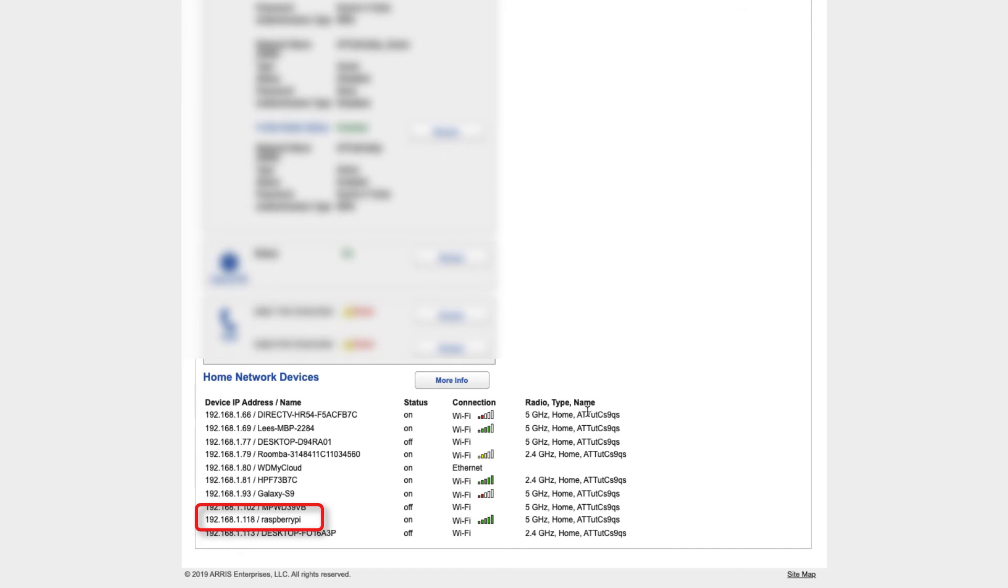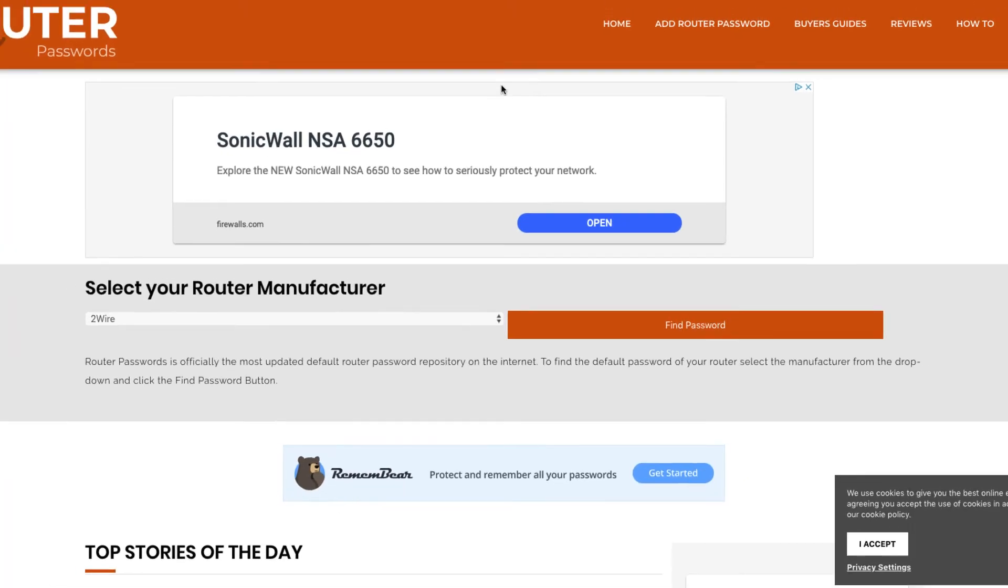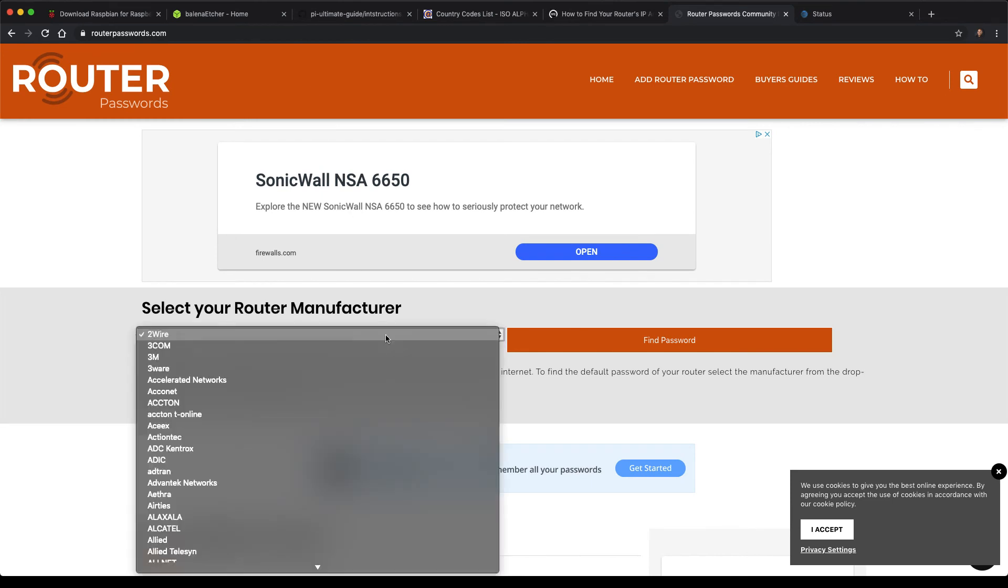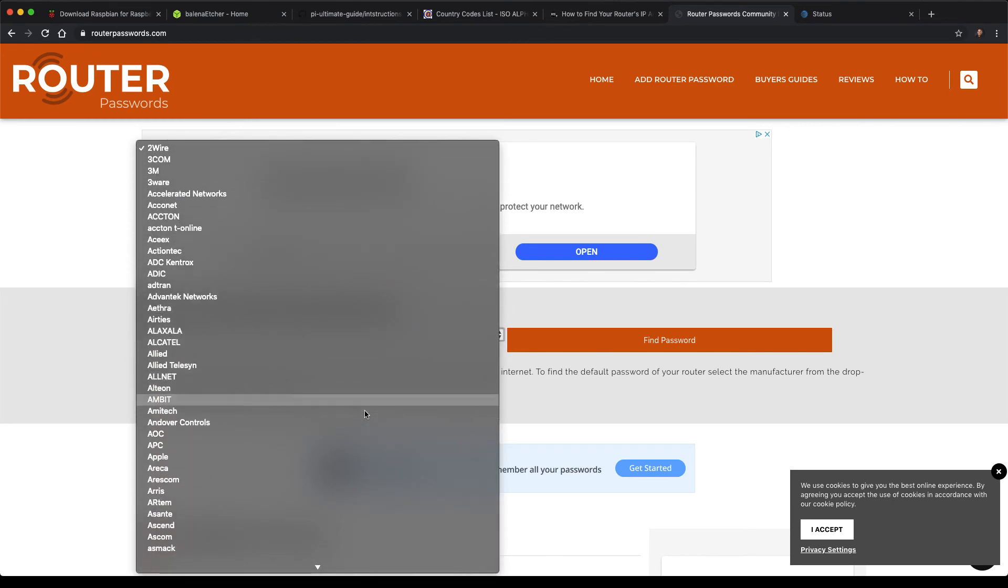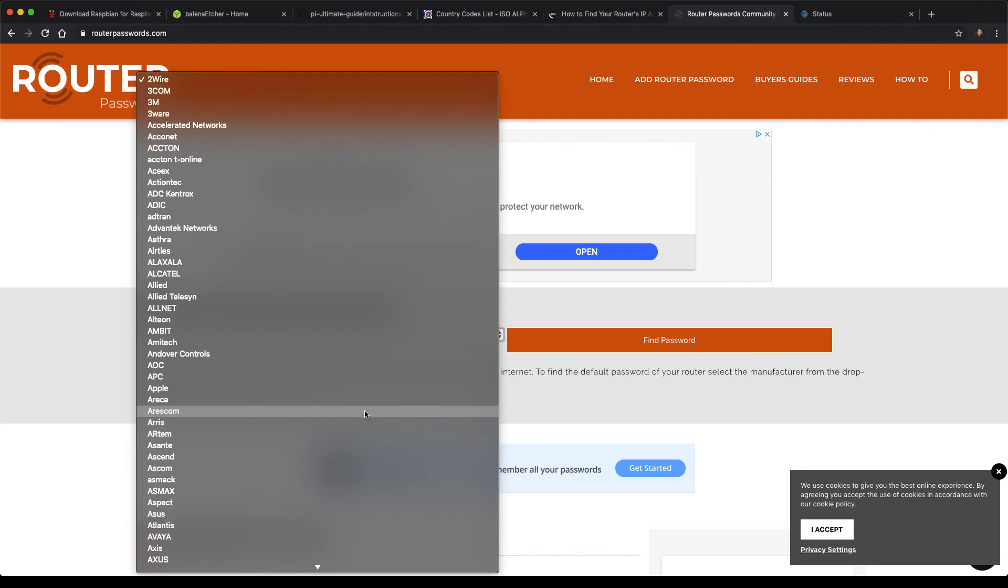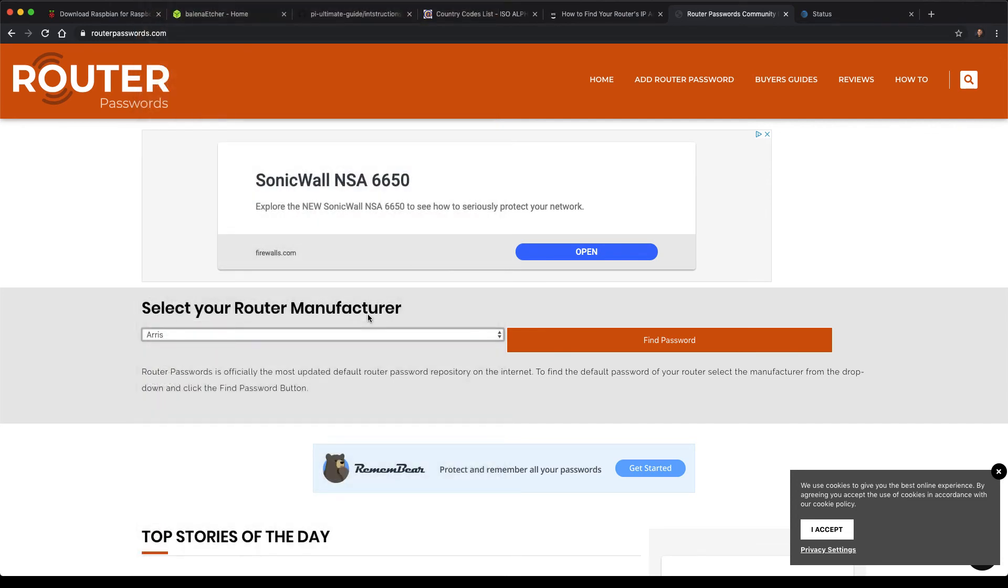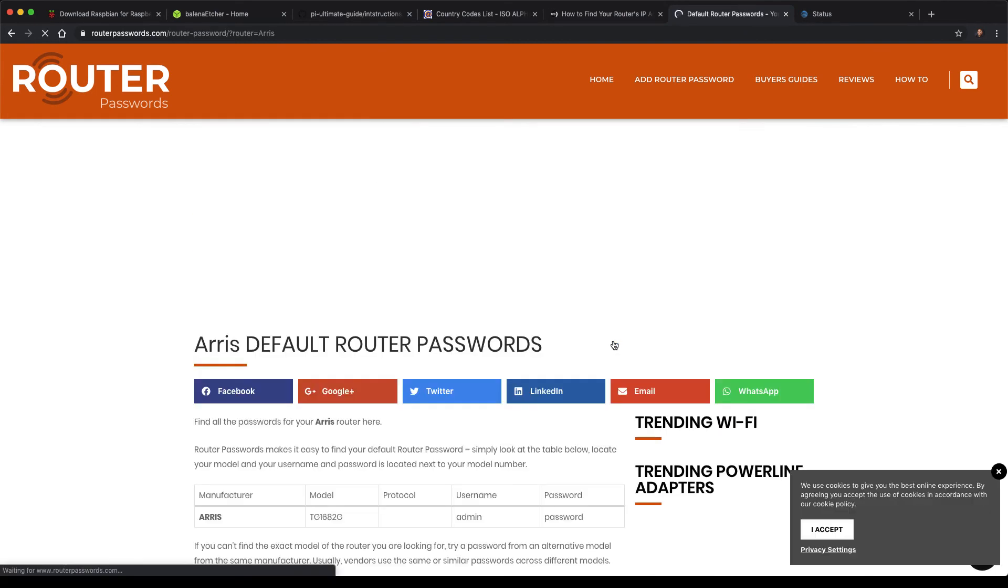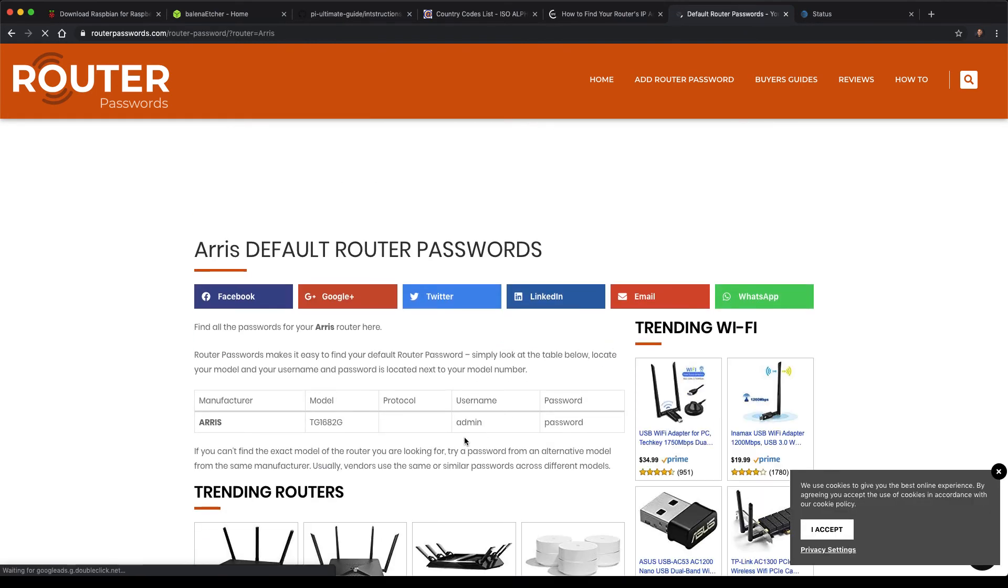If you do have a router and perhaps you don't know the admin username and password to log in to your router, here's another link I will put as a resource. And routerpasswords.com. Essentially, you can click on this dropdown. There is every thinkable router out here. And let's go back to ARIS, for example, that's a router that I have. And you click on find password. It would tell you that the default username admin for the username and password for password.